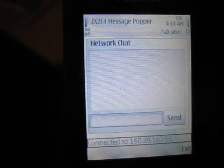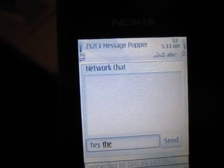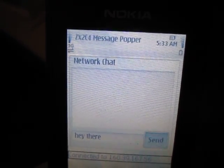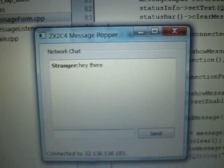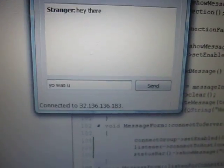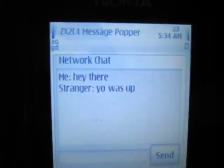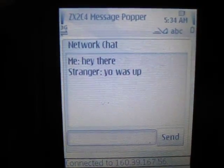And we can send a message. And lo and behold, it gets it. And the messages go back and forth.